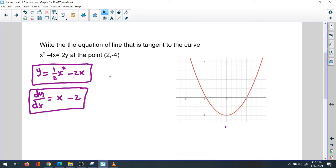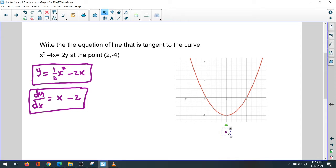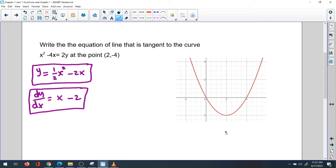We need to find the tangent line equation. You have to check whether the point is interior or exterior to the curve. If it's interior, there's no tangent line. If it's exterior, we could have two tangent lines — one to the right side and one to the left side.